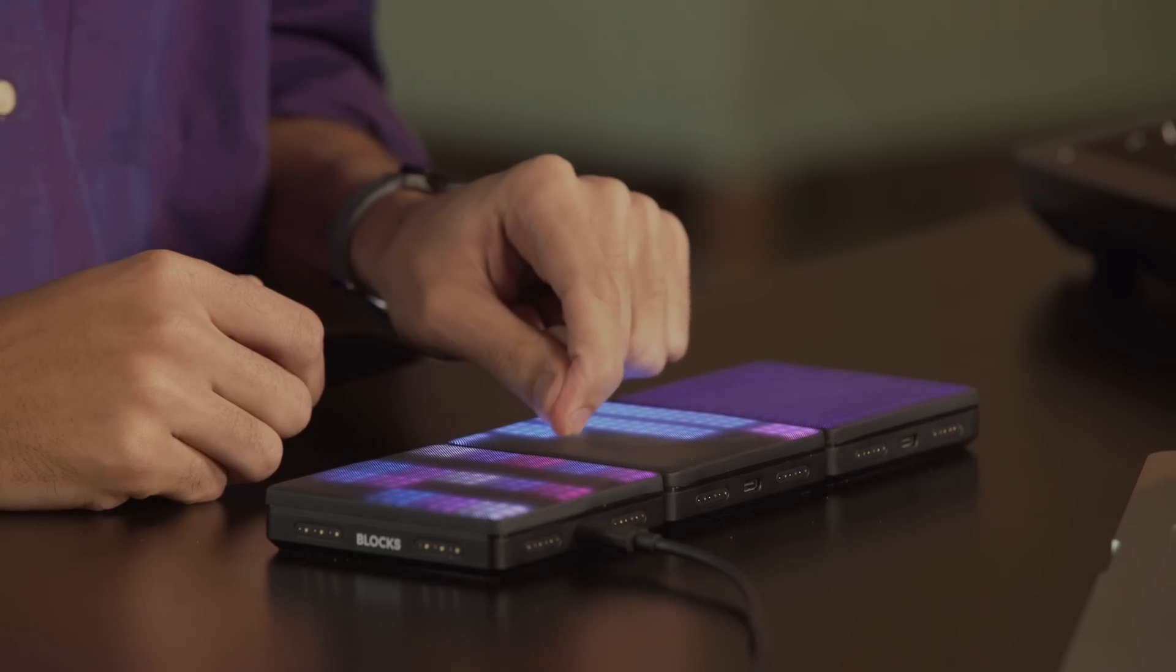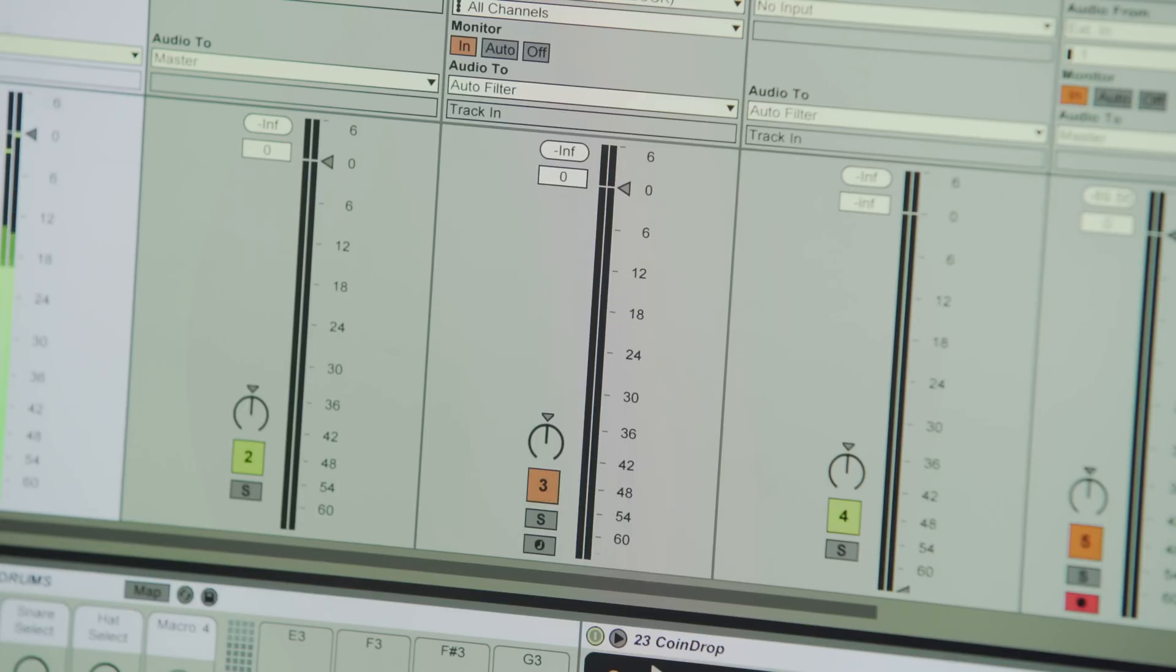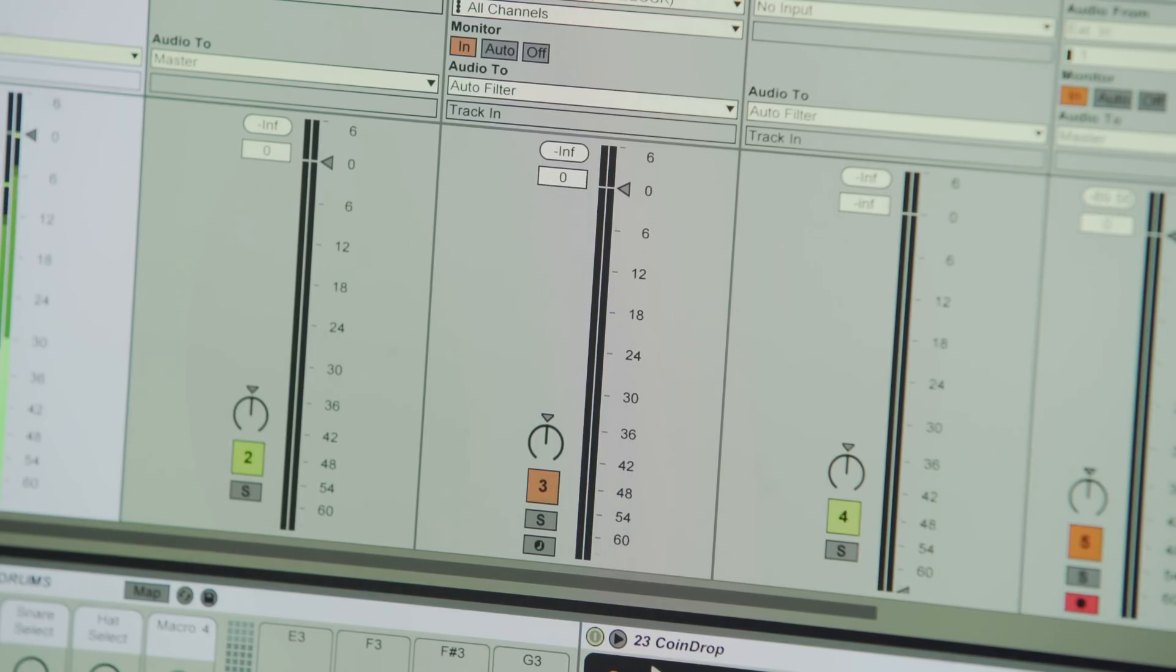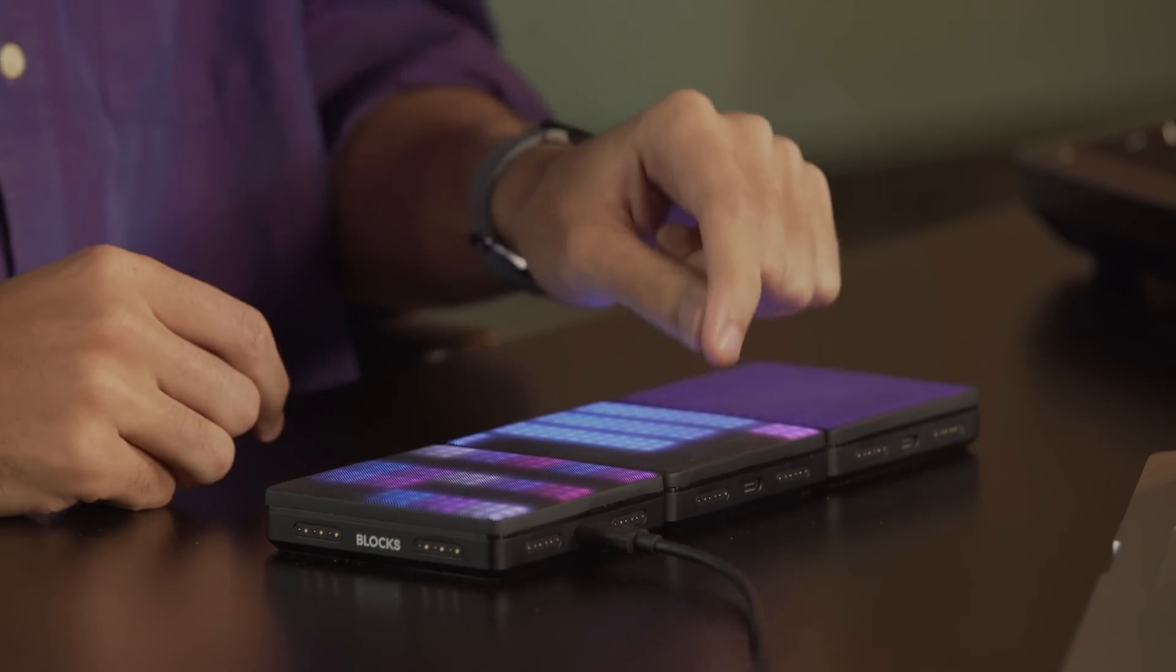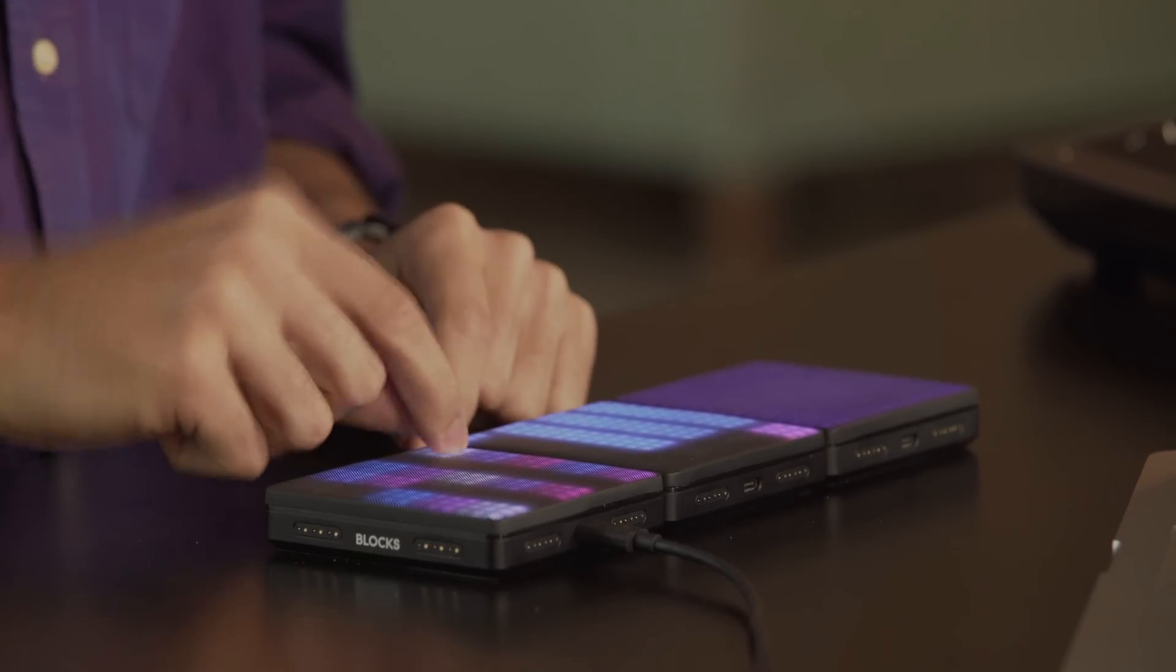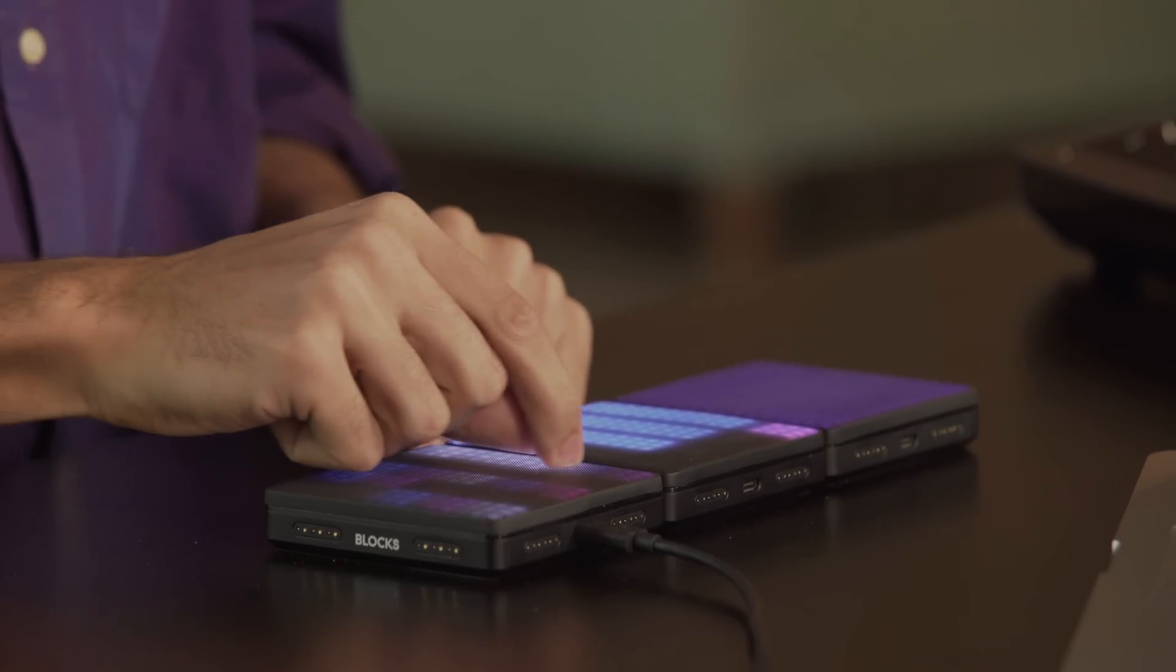To record a new layer, I'll bring up this fader and press this button to record. This time I'm using FabFilter Twin.